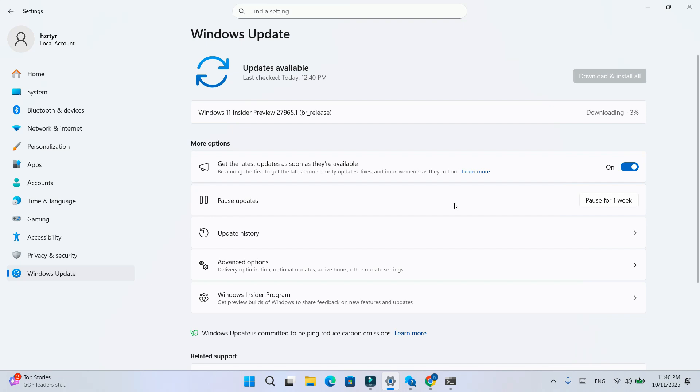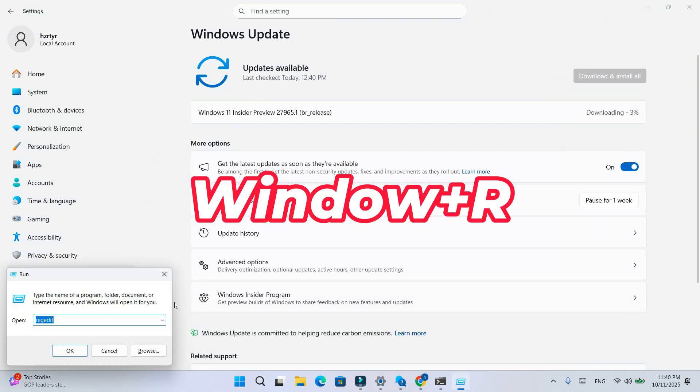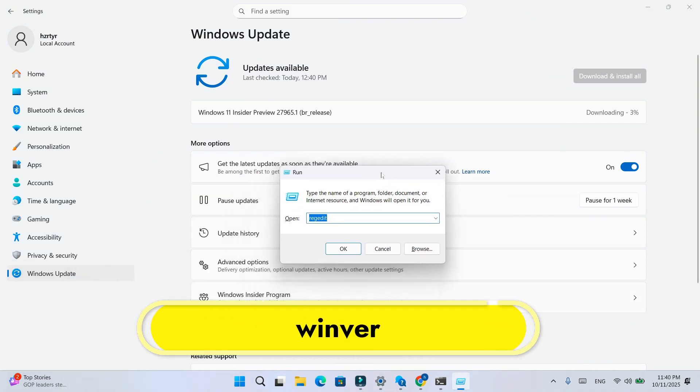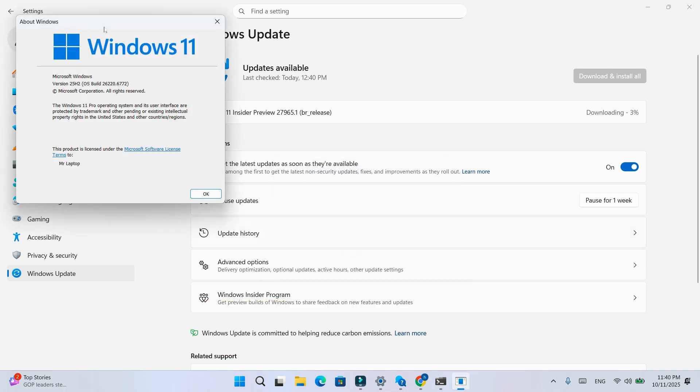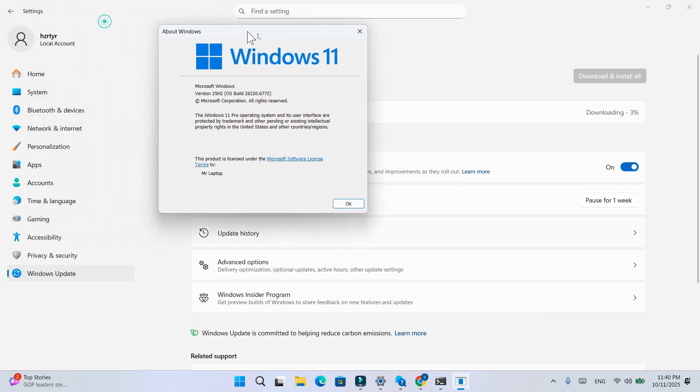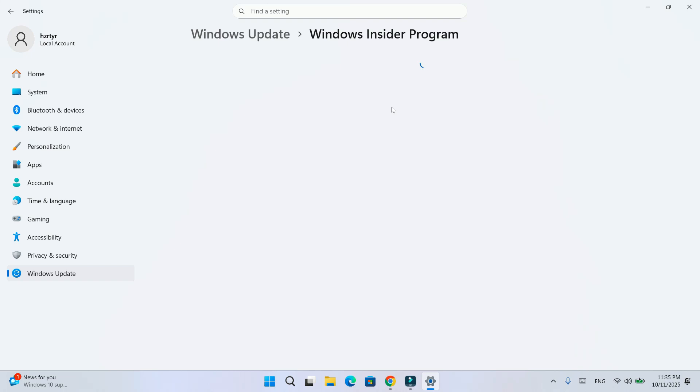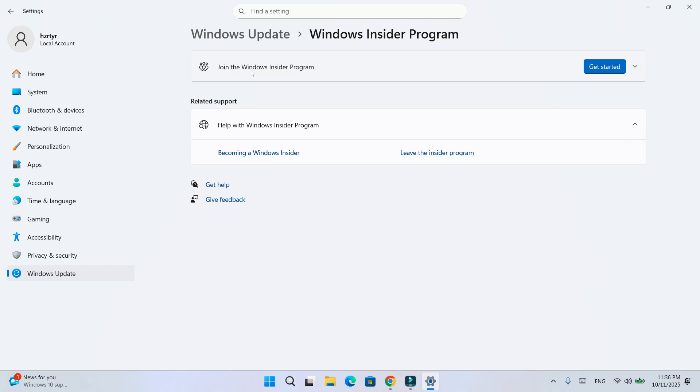Now, to confirm you're fully out, press Windows plus R. Type winver and check the build number. If it shows something like 22631.XXX, that's a public, stable build. You can also check it in settings. If it says get started, congratulations, you've completely left the Insider program and will now only receive stable Windows updates.